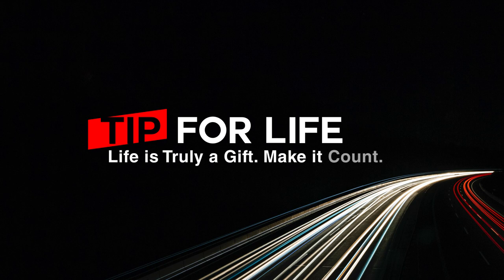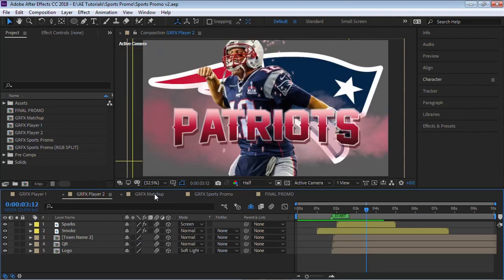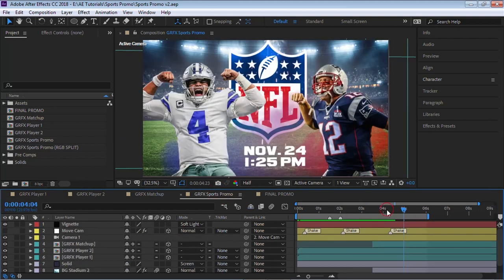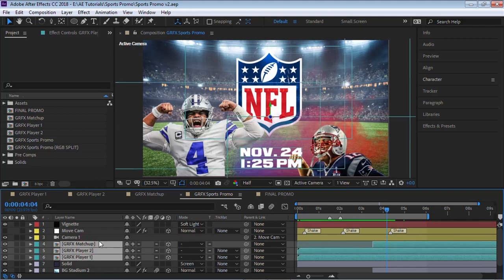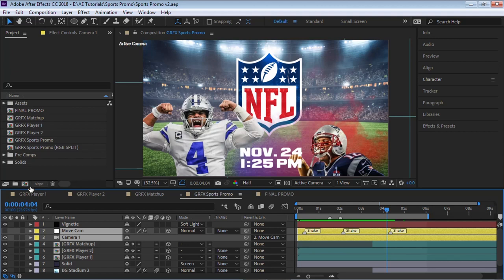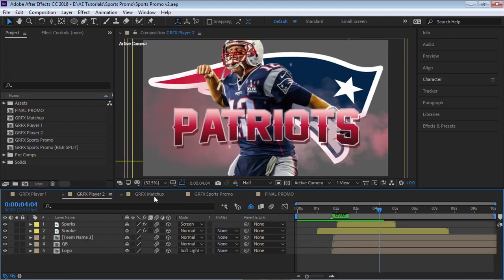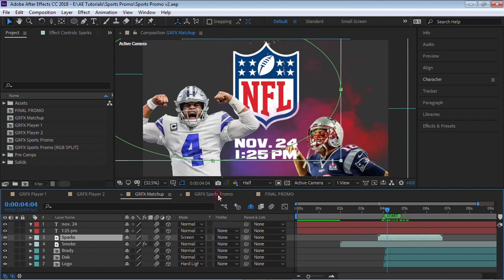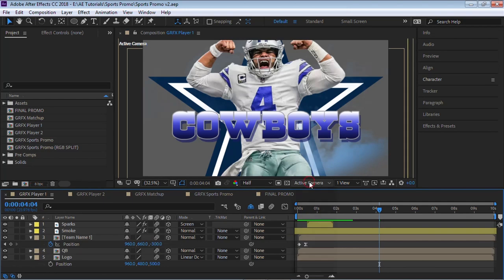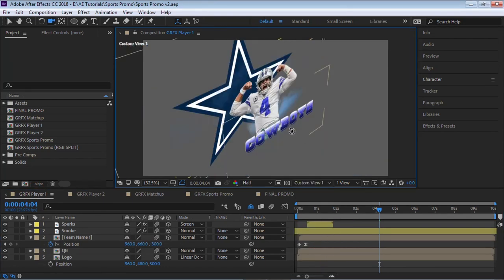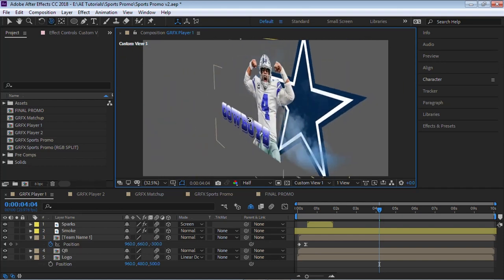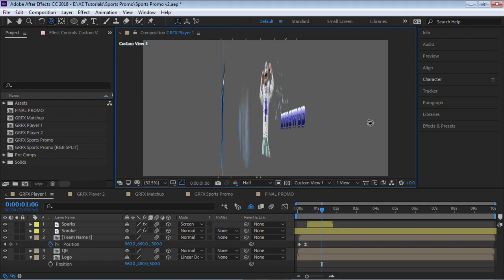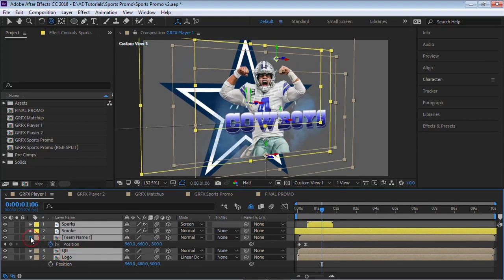The key to building this sports promo is to build each player in its very own composition, and then have one master composition where we composite those comps, and then we add the camera move. I'm going to give you an overview of what I did for each of these compositions for the player, for the matchup, and then I'll show you how to create that camera move. Let's go to graphics player one. I'm going to switch it to custom view one, and notice that we have 2D layers in 3D space.